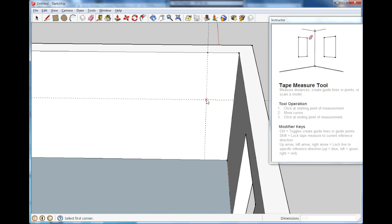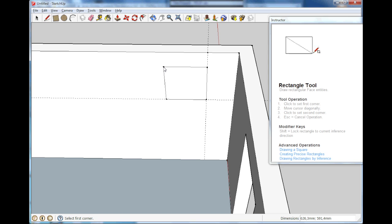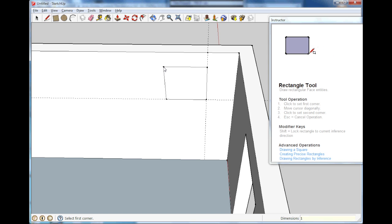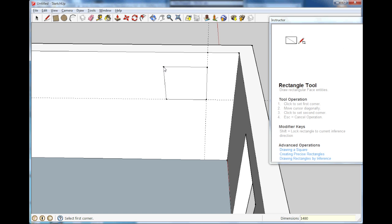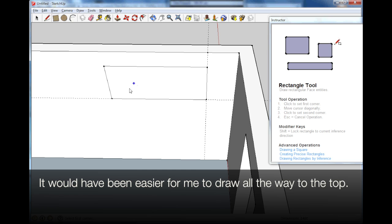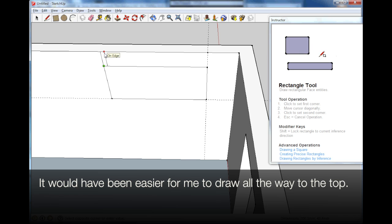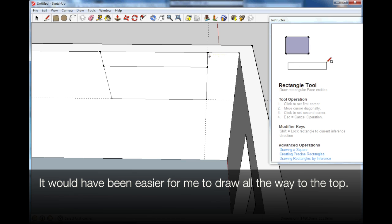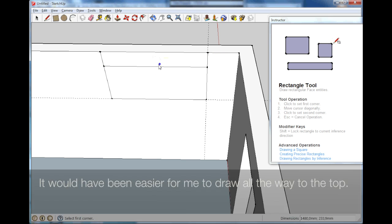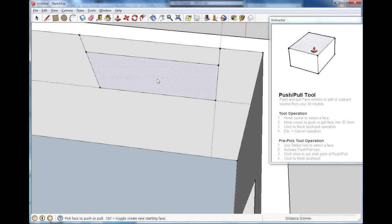R for rectangle and pull it out. And we write 1480, so it is 148. And then it is all the way up to the roof. So I just write 1480. And then I just, no I don't do that. Well we can do that. I just put another rectangle on top. That is good enough. P for push pull. Remove that one and remove that one.